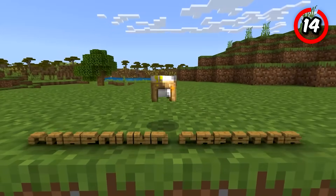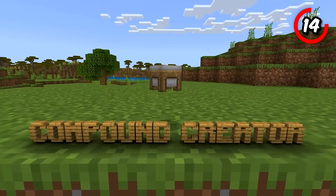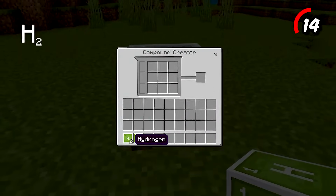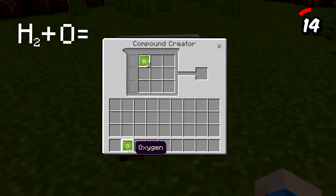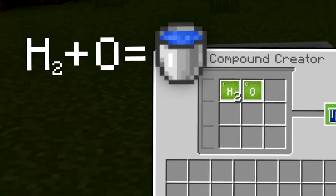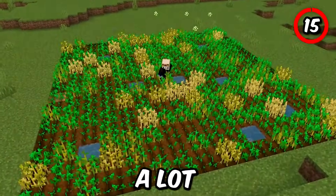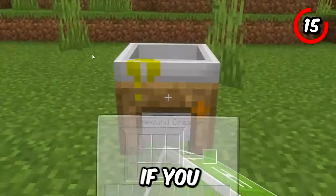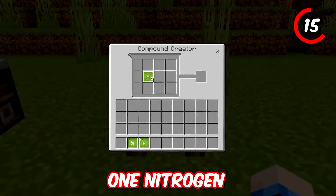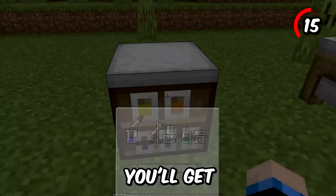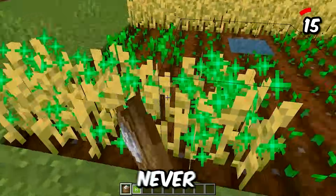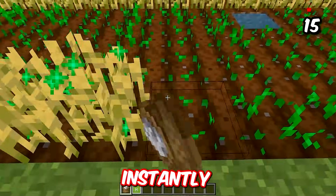Back to science. This is a compound creator, and it lets you combine elements to form up to 30 different compounds. For example, if we take two hydrogens and one oxygen, we can combine them to make — come on, you know what it is. And if you ever need to grow a lot of crops quickly, you can combine three hydrogens and one nitrogen, then take that to a lab table and combine it with phosphorus to get super fertilizer. Unlike bone meal, the super fertilizer never runs out and also instantly grows crops.